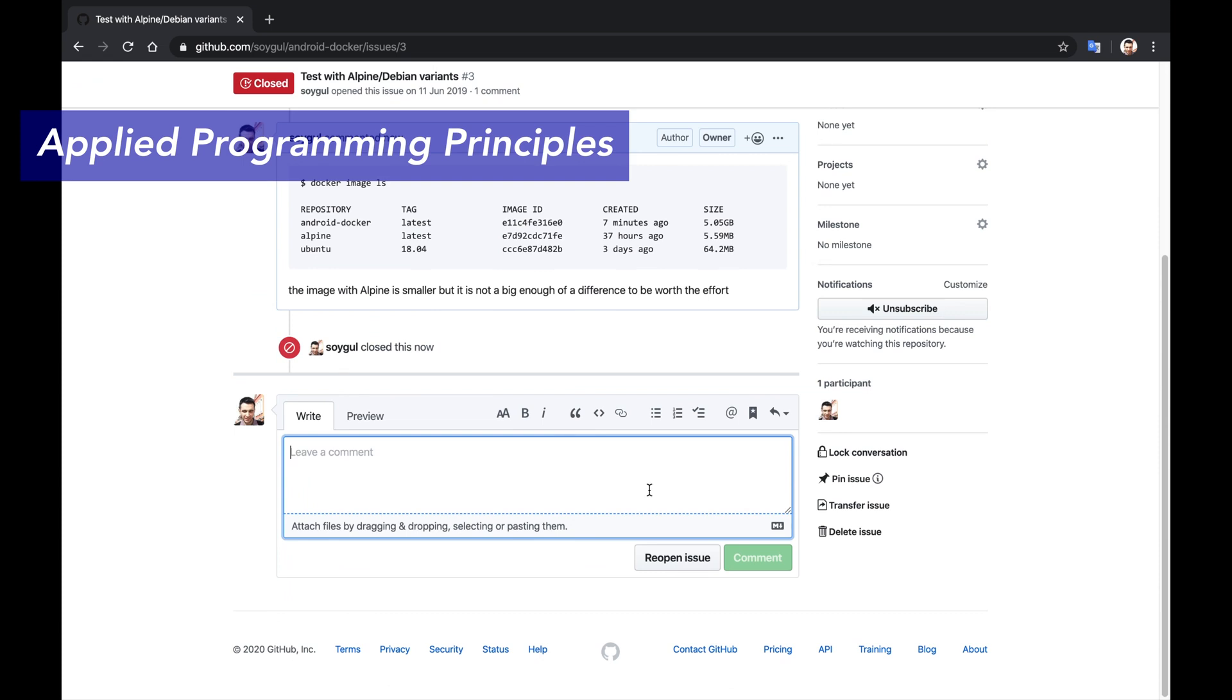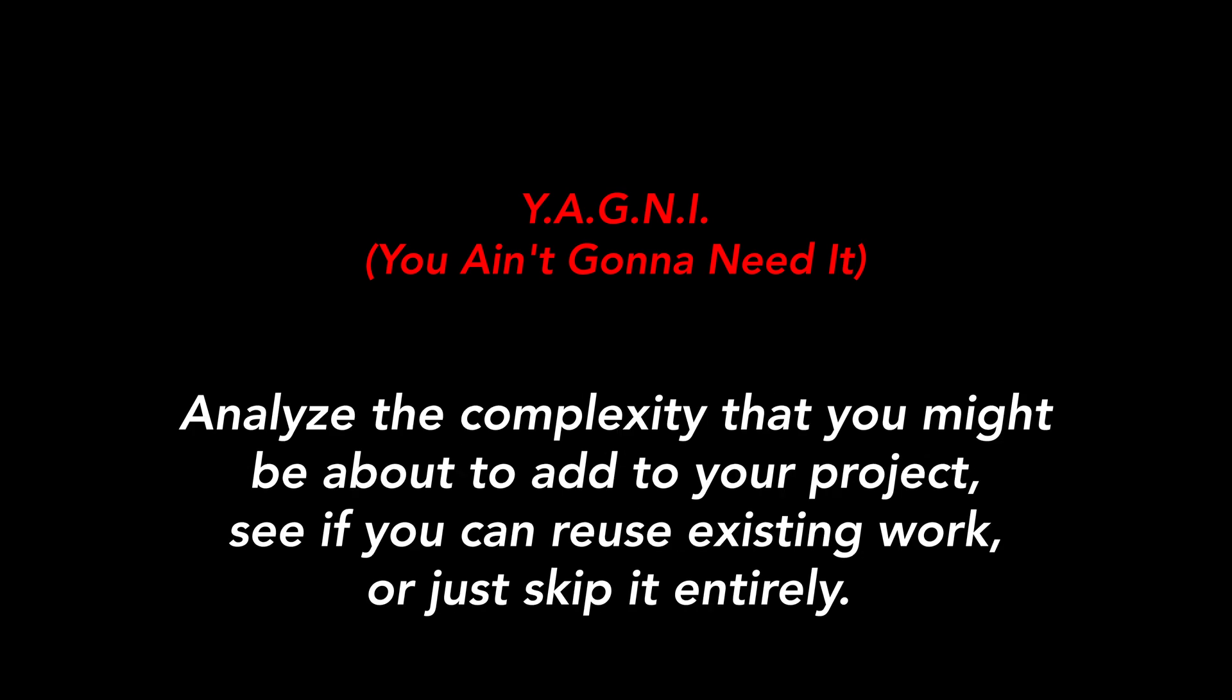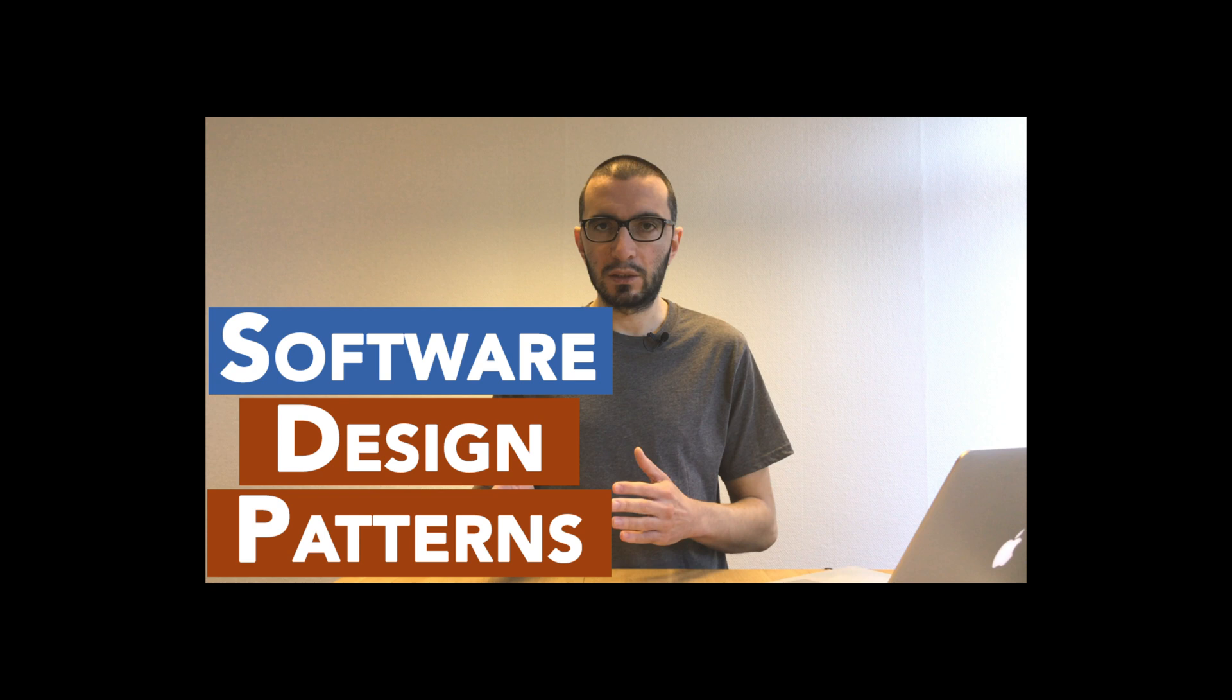I must say that this was a great demonstration of YAGNI Principle in action, which stands for you ain't gonna need it. There will be tons of tasks that you assume you need to do or features you feel you need. When you do your research and do a cost versus benefit analysis, not going ahead with the task could turn out to be the best option, as it was in my case here. YAGNI Principle preaches this: Always think deeply on whether you actually need to do what you plan to do. Analyze the complexity that you might be about to add to your project. See if you can reuse existing work or just skip it entirely. There are many more such programming principles to keep in mind while making project related decisions. If you want to learn more about them, I have a separate video for it and the link is in the description below.